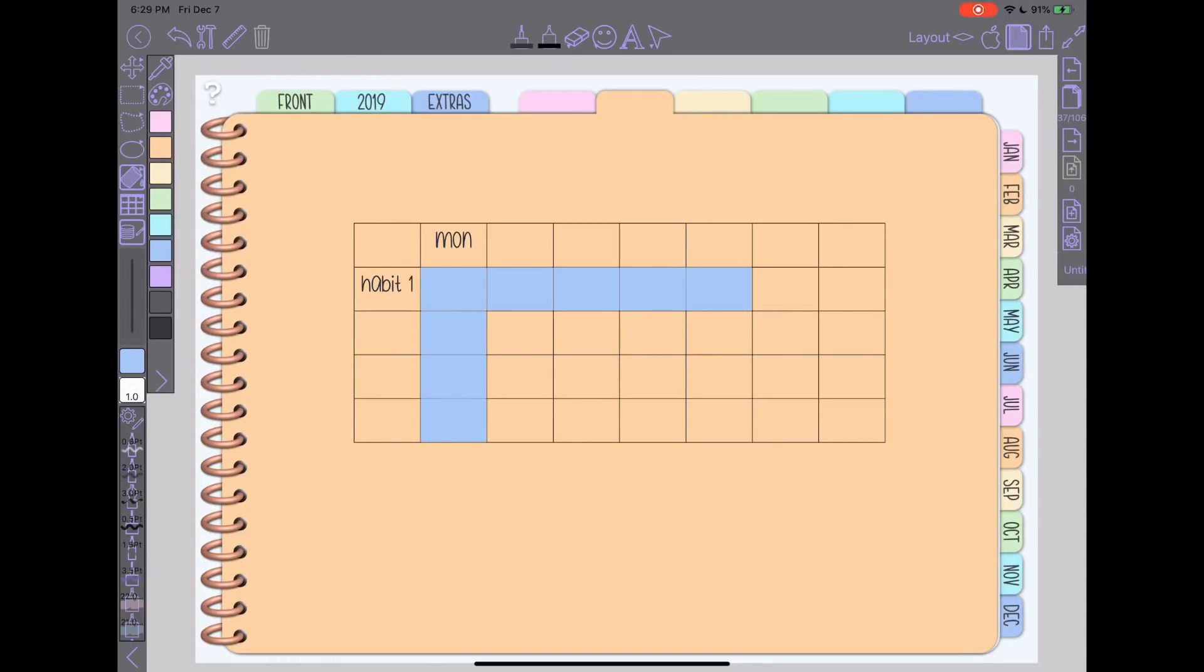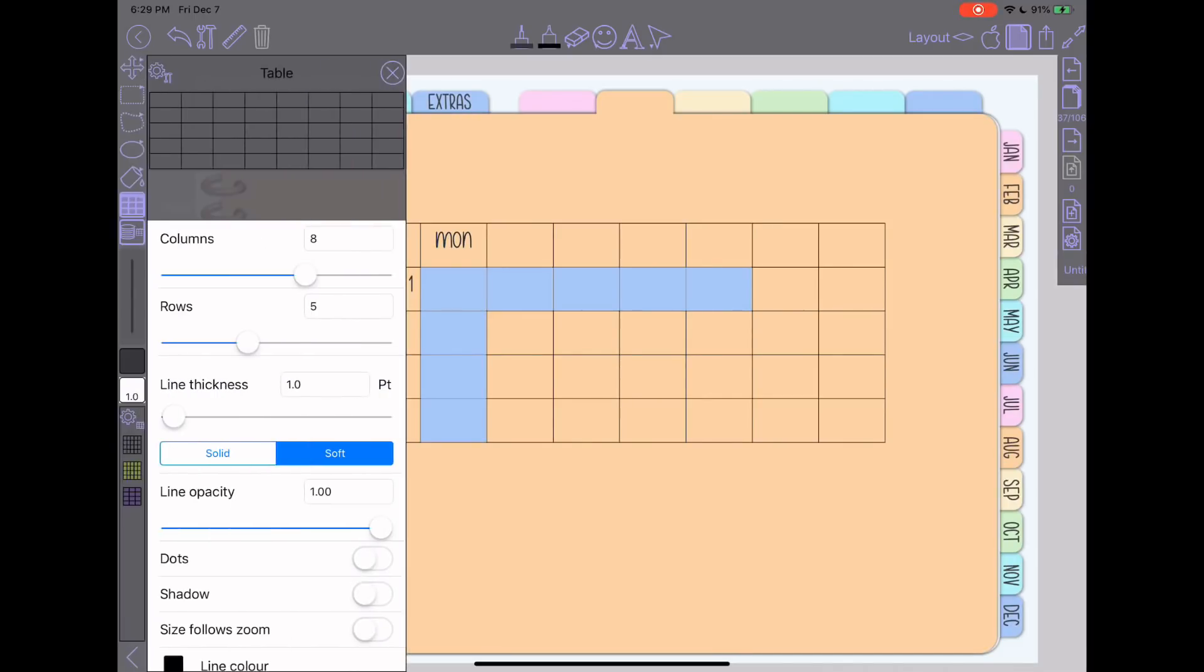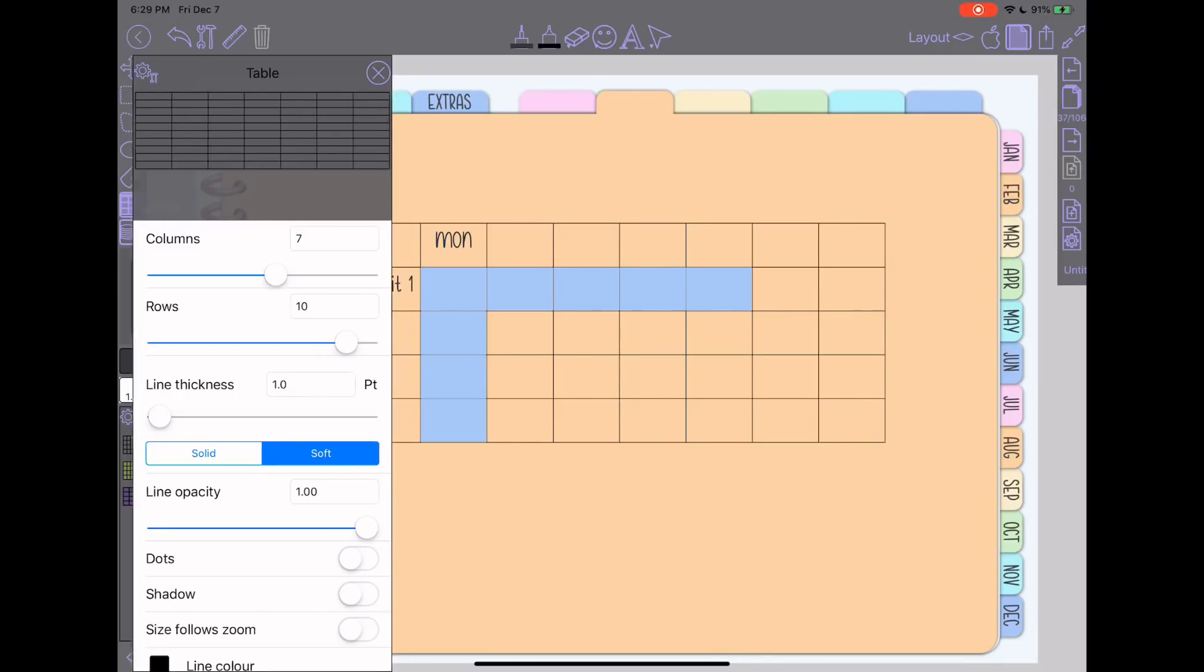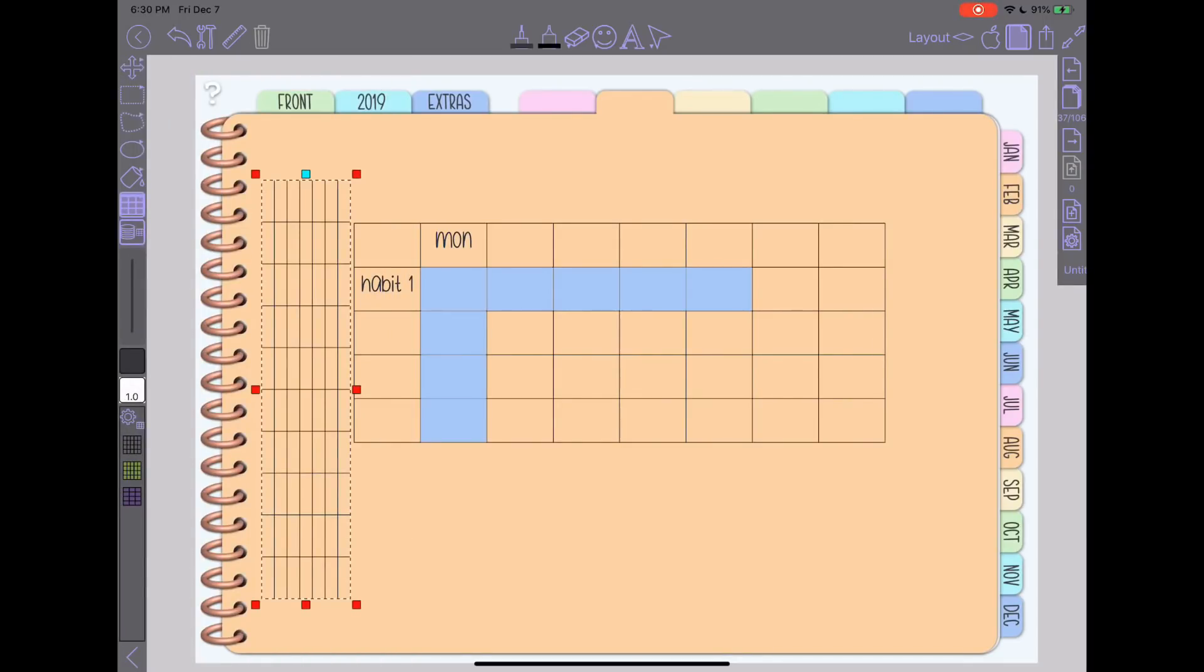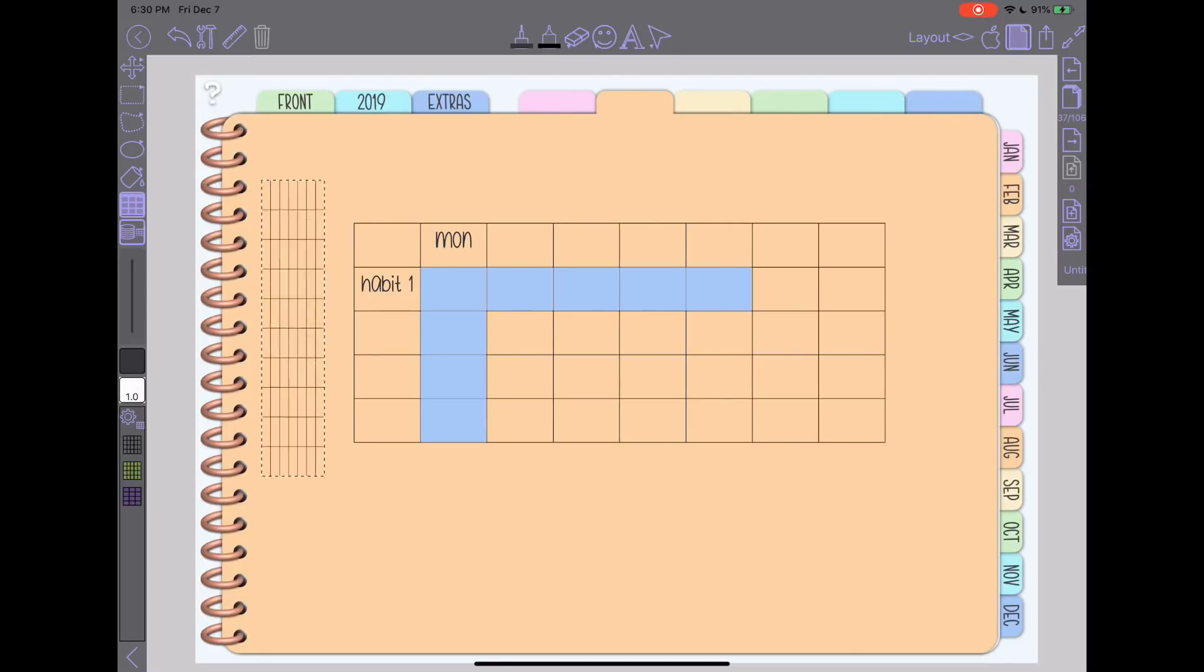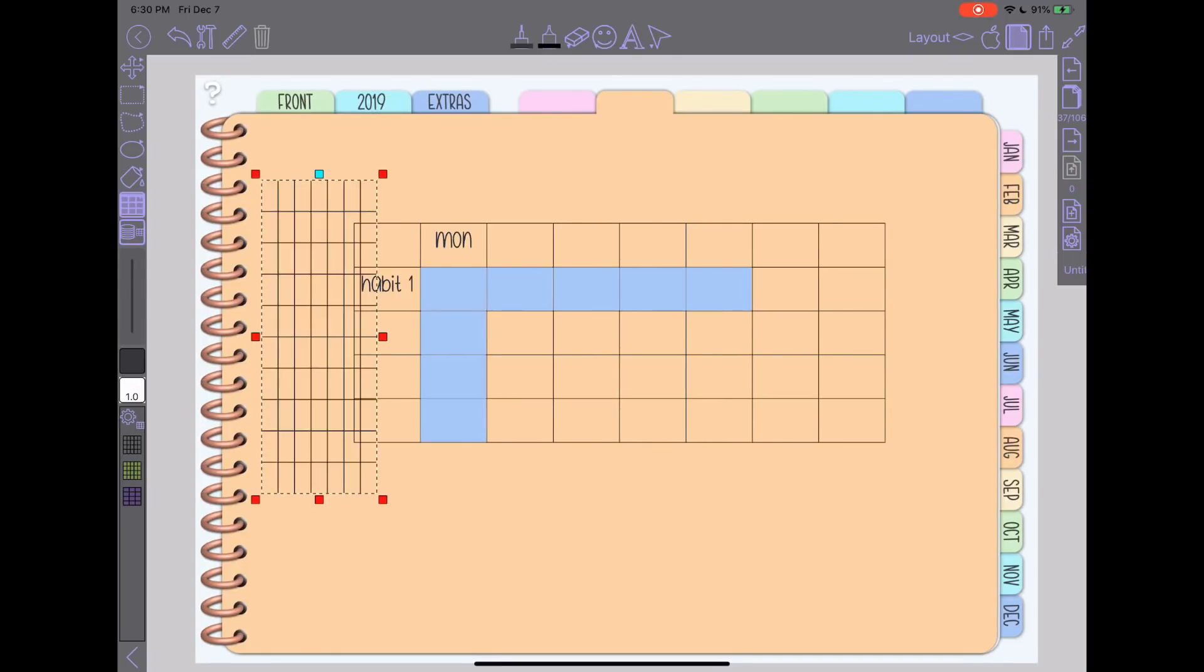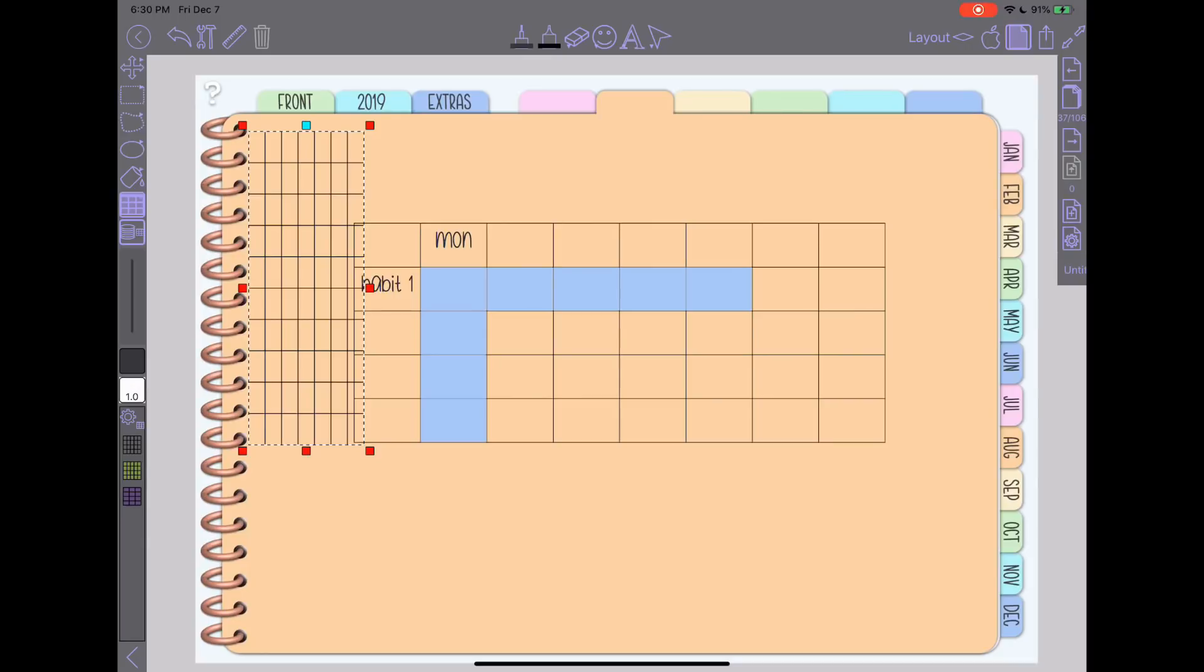So I did kind of try to play around. Close my color here. Go back to my table tool. I did kind of try to play around. I think I was tracking six habits and just making a 10 row table. And I was trying to draw them out. And then I was trying to kind of size it the way that I would like and copy and paste and put them on top of each other.